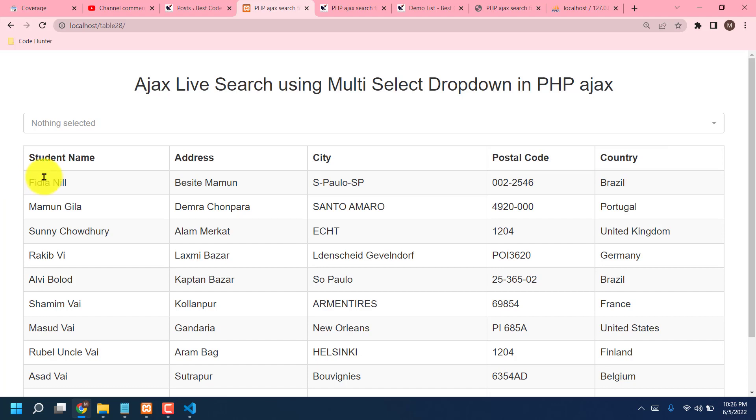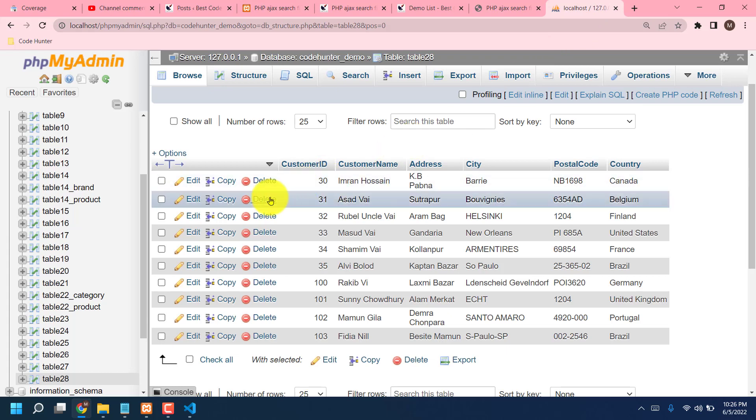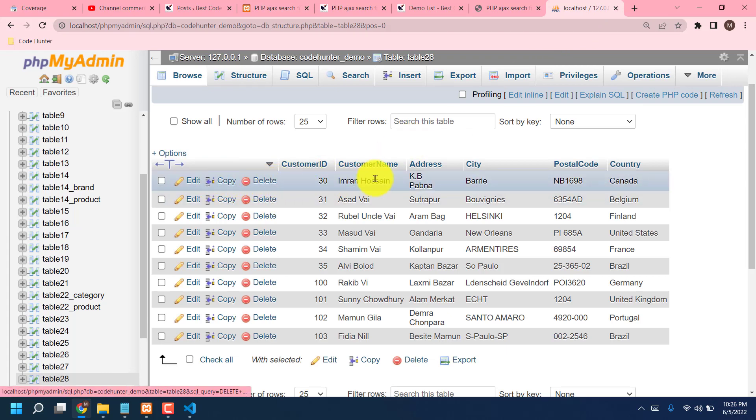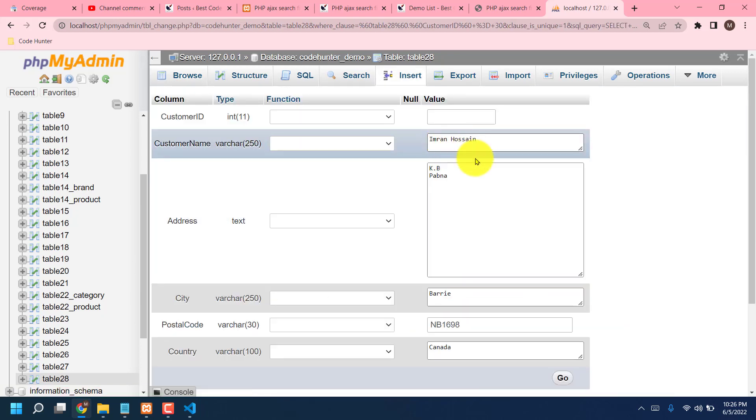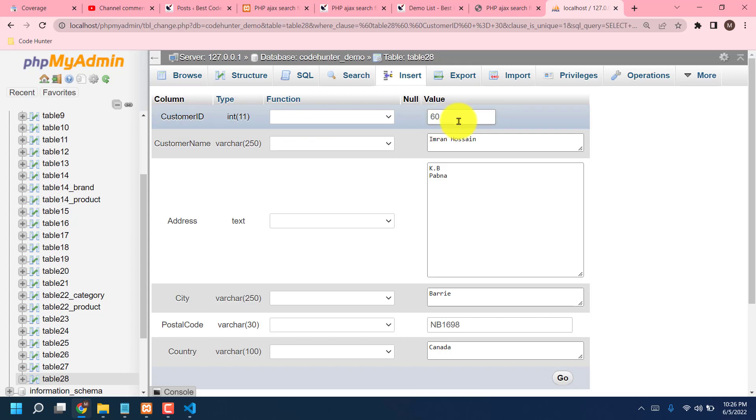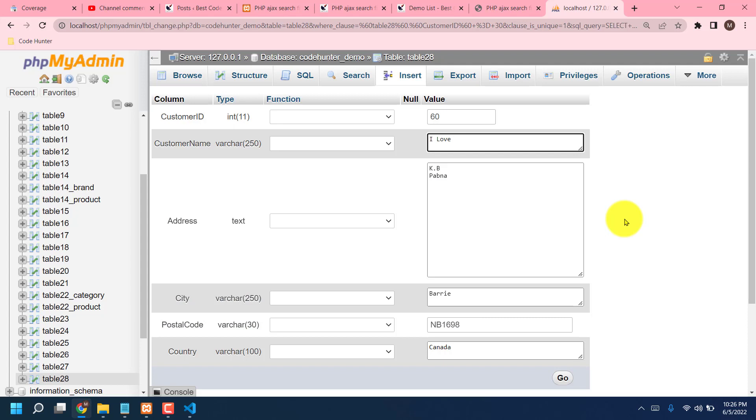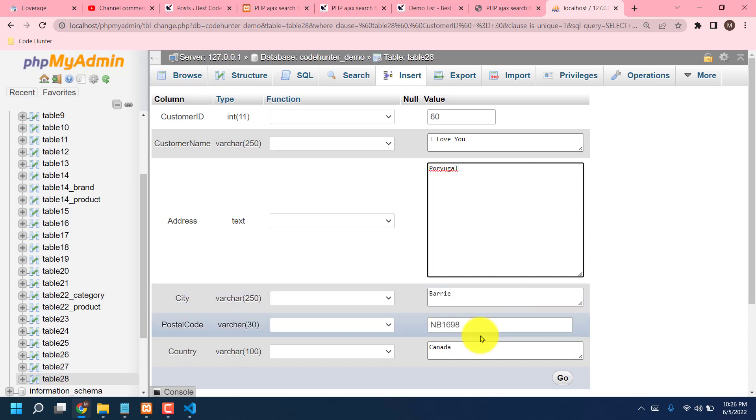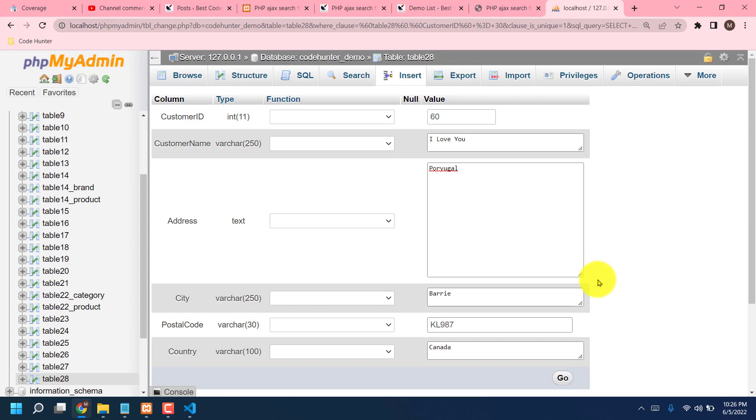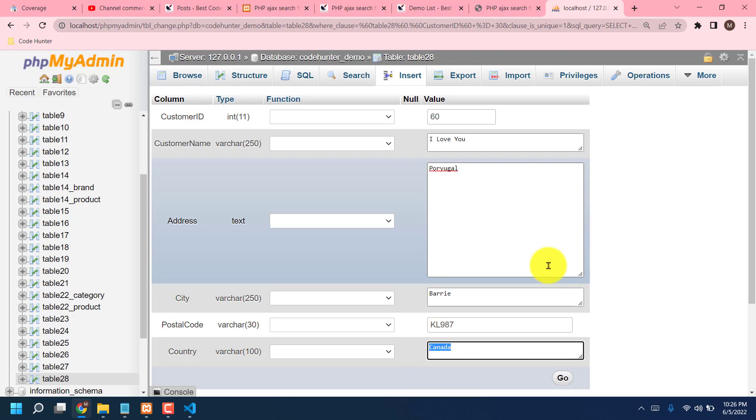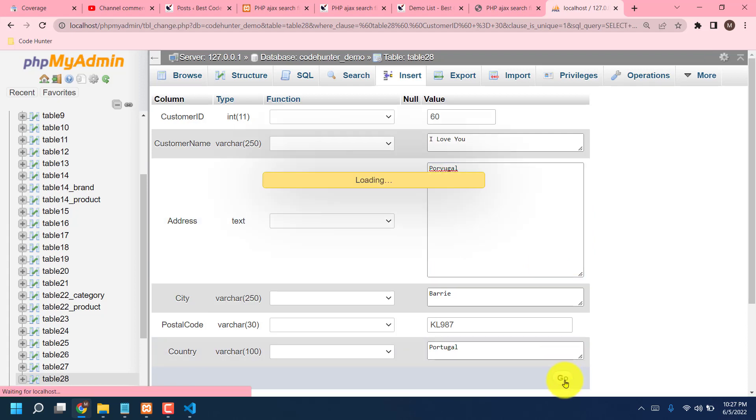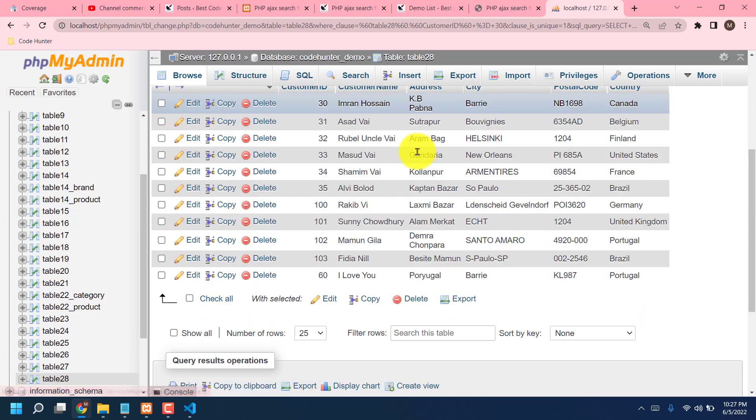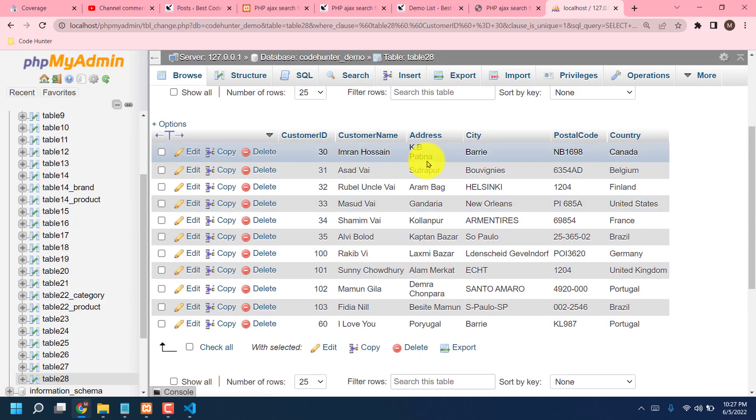And now I am showing how to add another student information in this table. Just go to your localhost table, then any kinds of names. Now I am typing customer ID or student ID. You can insert here. Now I am typing 16, then typing student name. I love you. Then country, US, sorry, Portugal. Portugal. Then city. Then post code. First post code. Yeah, also okay. Then country name. Another, now I'm typing again Portugal. Portugal. Done. Press Go. That's it. That is the in case of system.